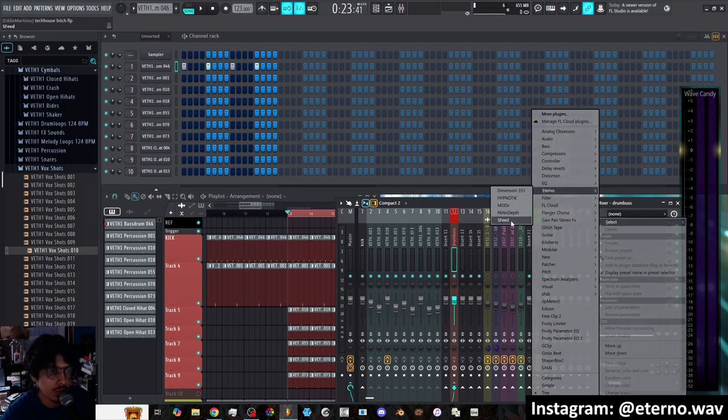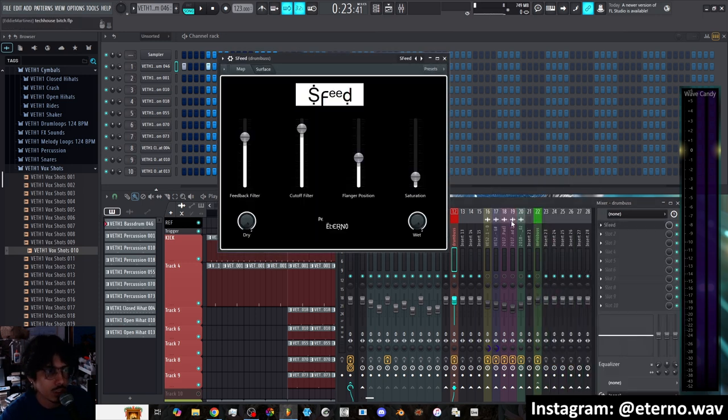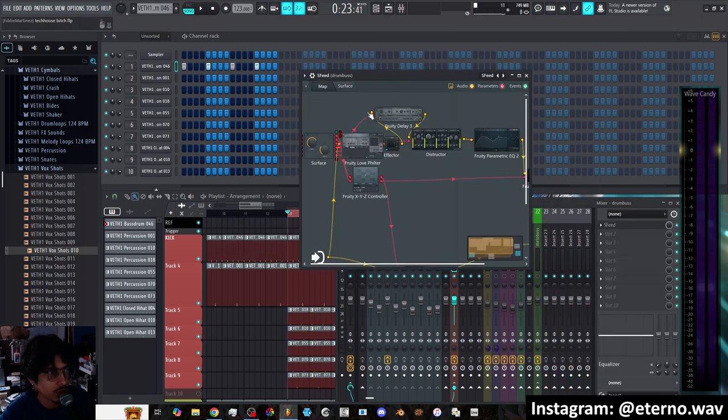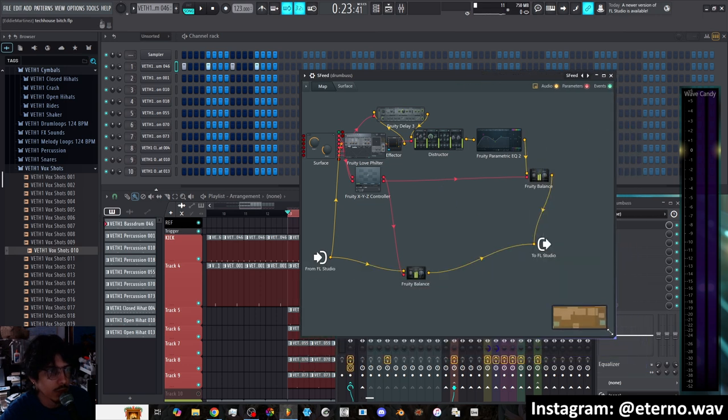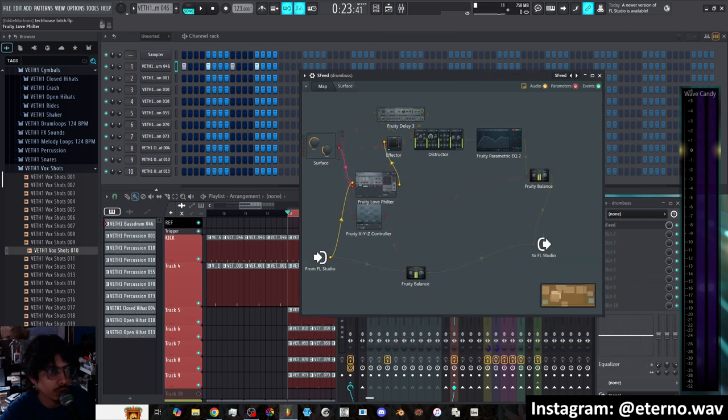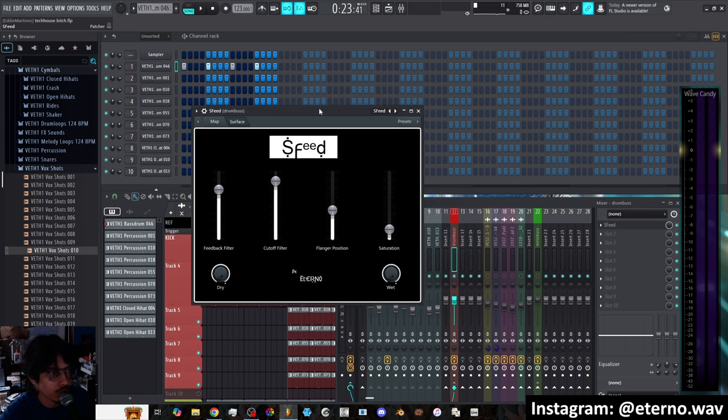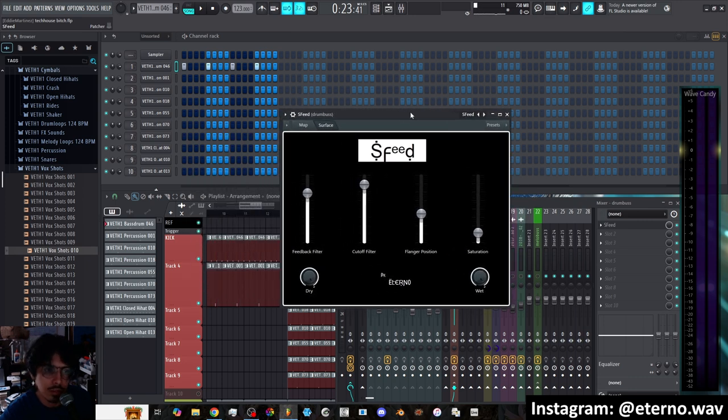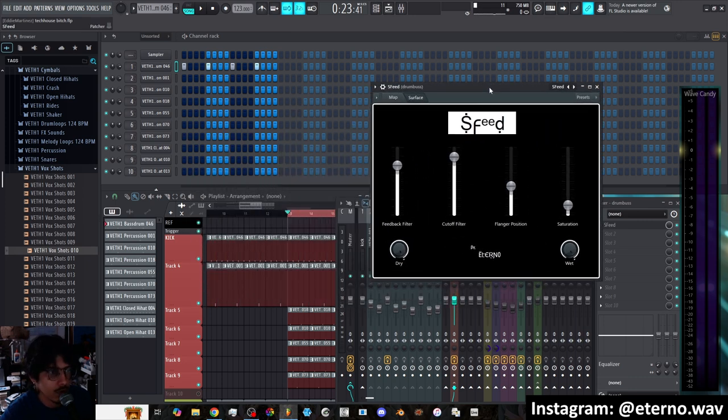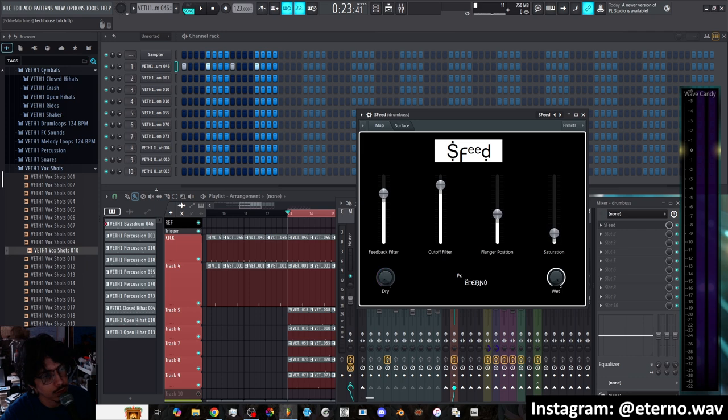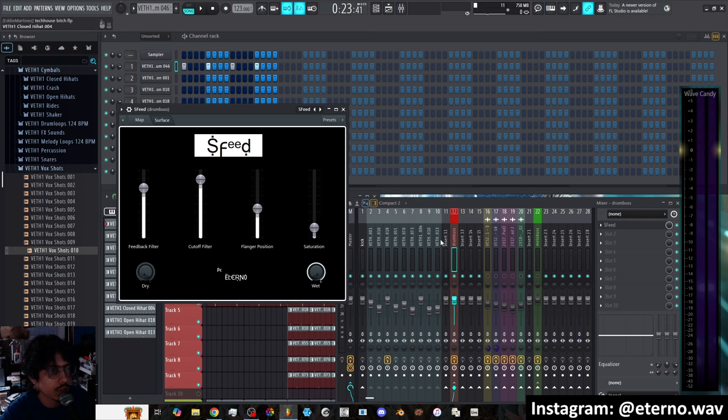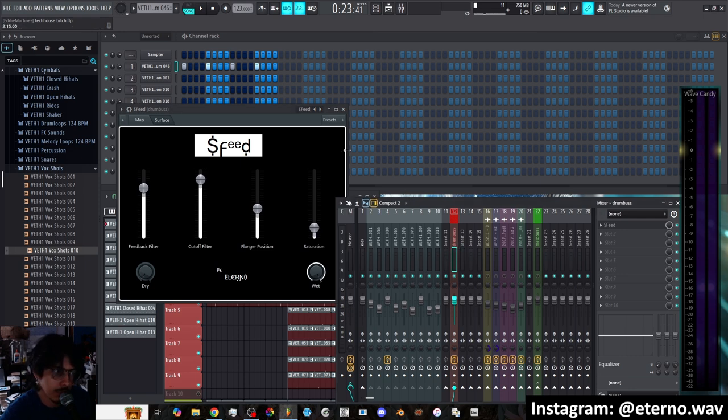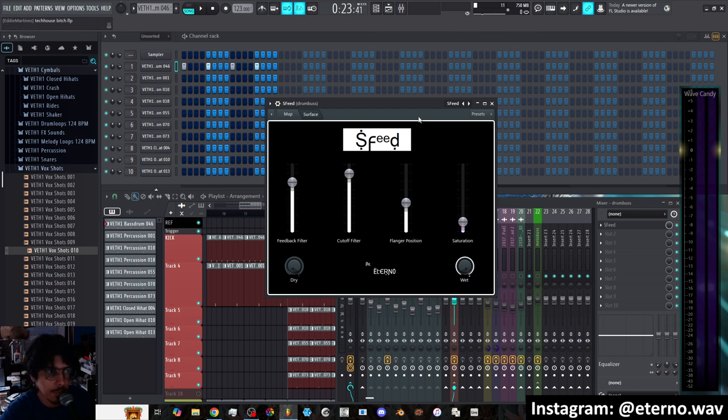So in the drum bus I load up a plugin called S-Feed which I made in Patcher. You can see the mapping here in Patcher, it's not too complicated. This is what the interface looks like. First thing I do is I bring down the dry signal that way the dry drums are only going into the master and this is just being used as an effects send type of thing so it only has the wet signal.